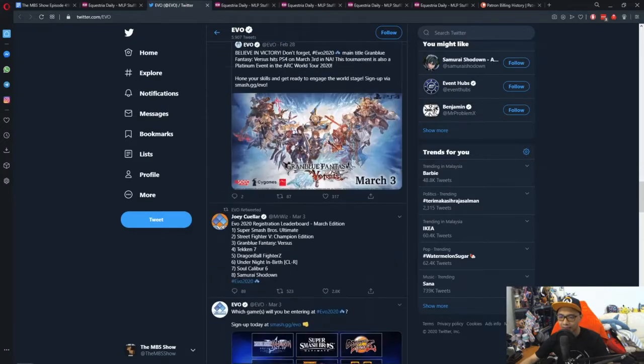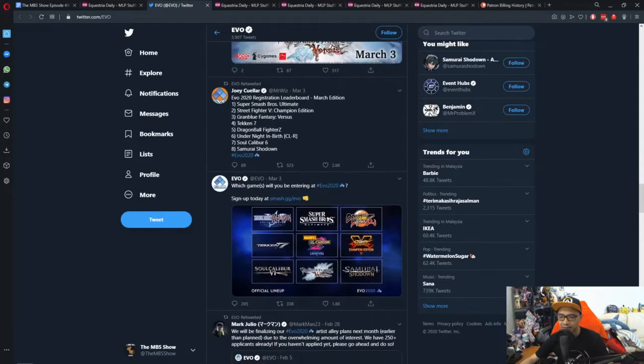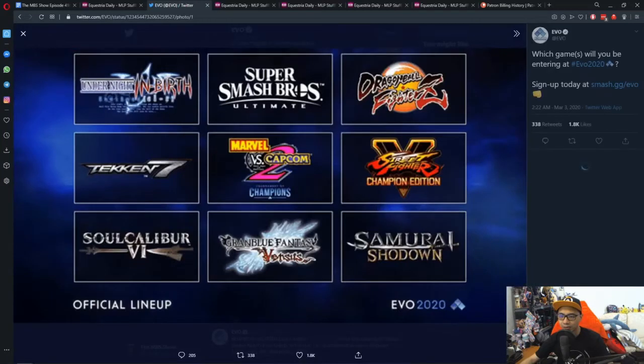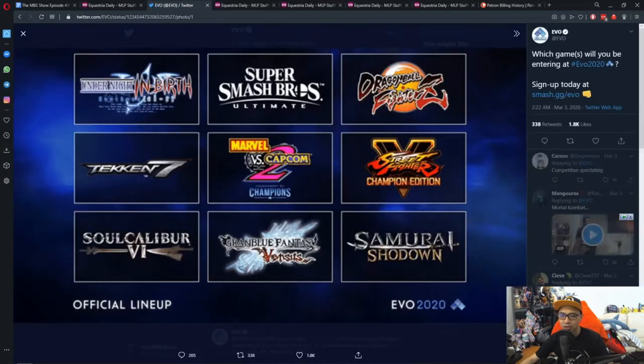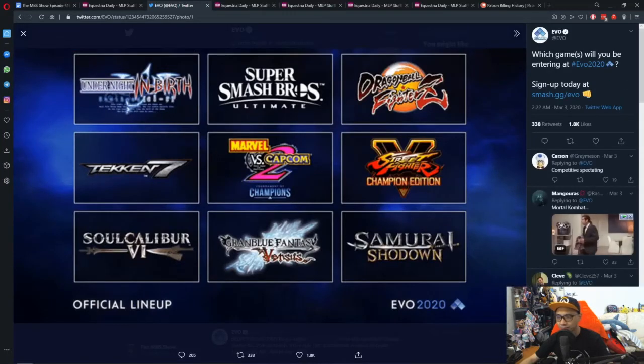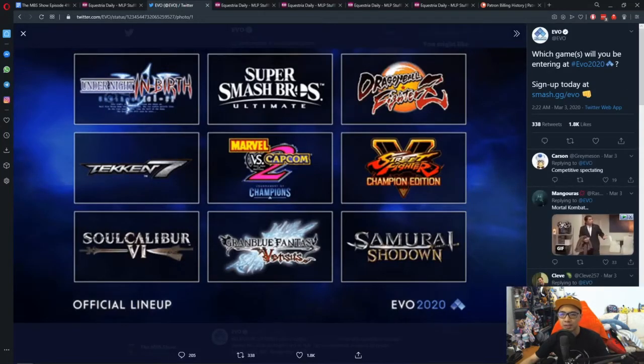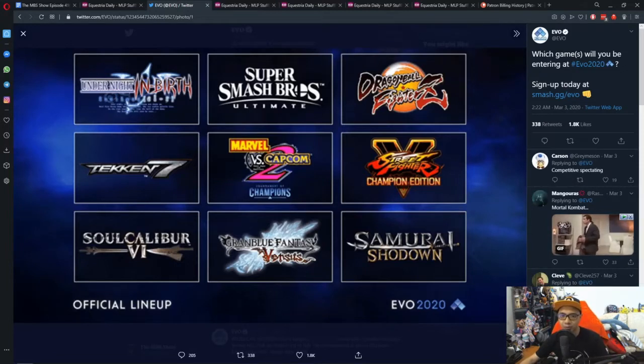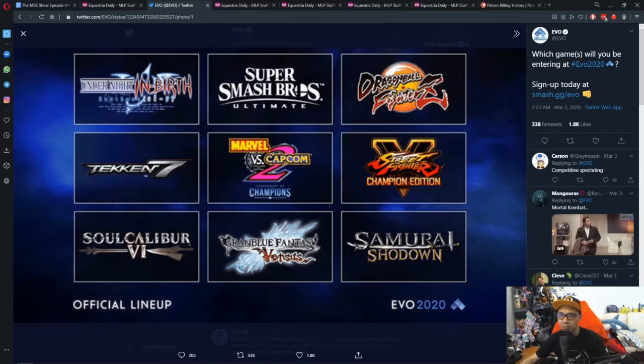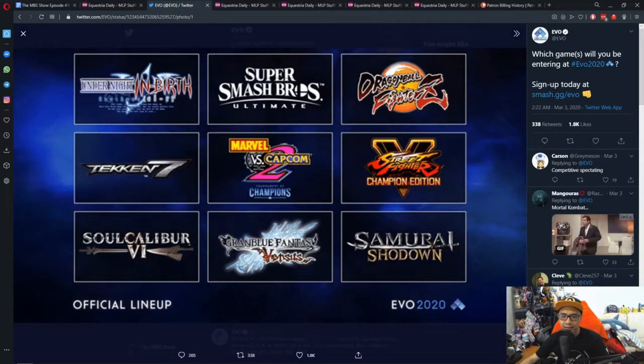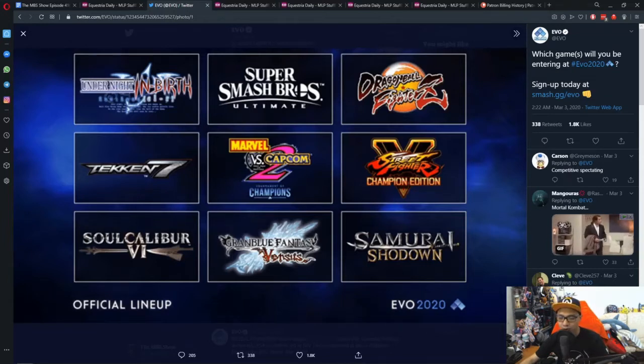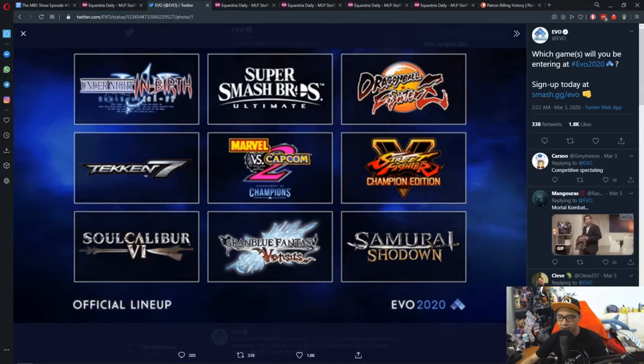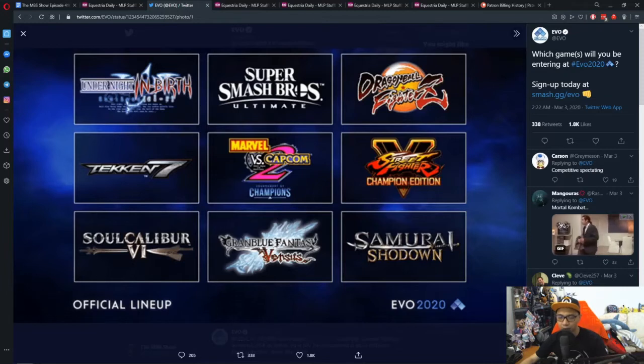The lineup for the official Evo center stage, the top 9, includes Under Night In-Birth, Super Smash Bros Ultimate, Dragon Ball FighterZ, Tekken 7, Marvel vs Capcom 2 which is special, Street Fighter V, Soul Calibur VI, Granblue Fantasy Versus, and Samurai Shodown.